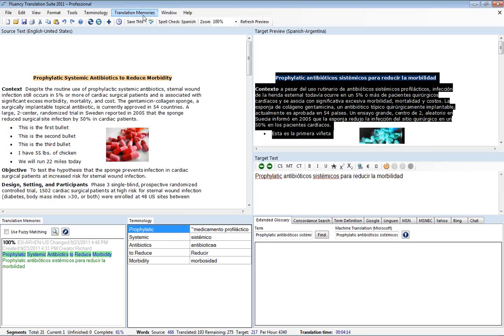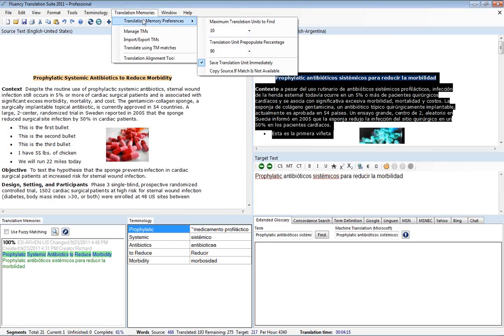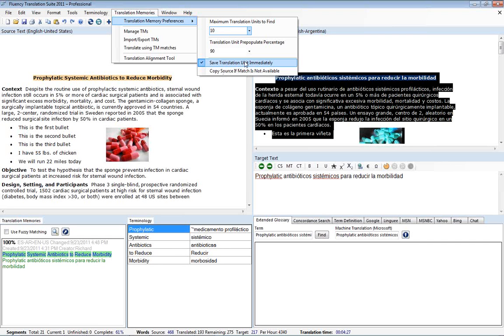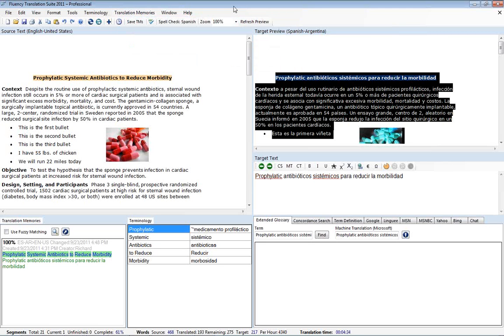One of the other things that we'd like to demonstrate here is if you're having problems getting your translation memories to save in the system. One of the things you may want to check here in translation memories, translation memory preferences, is that you have save translation unit checked. If this is not checked, Fluency will not save any translations into the database unless you turn that on or you click on save TMs.